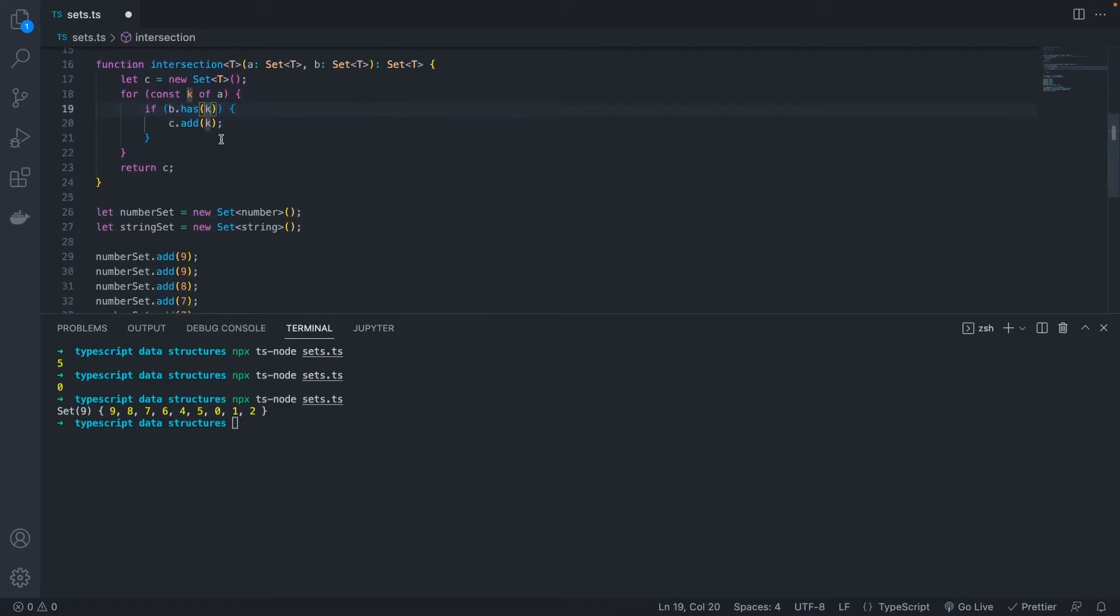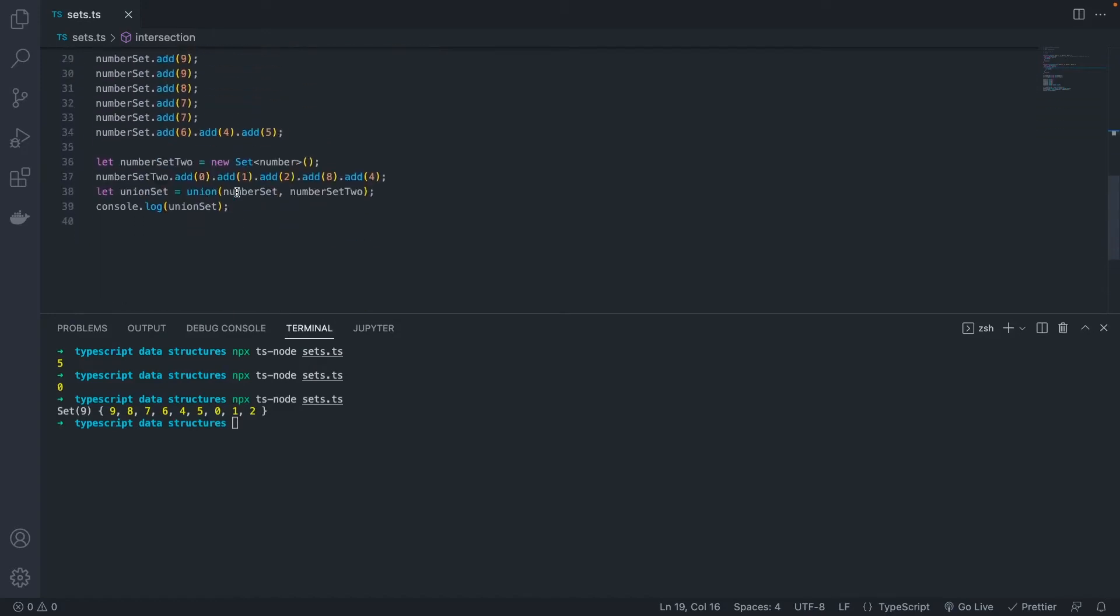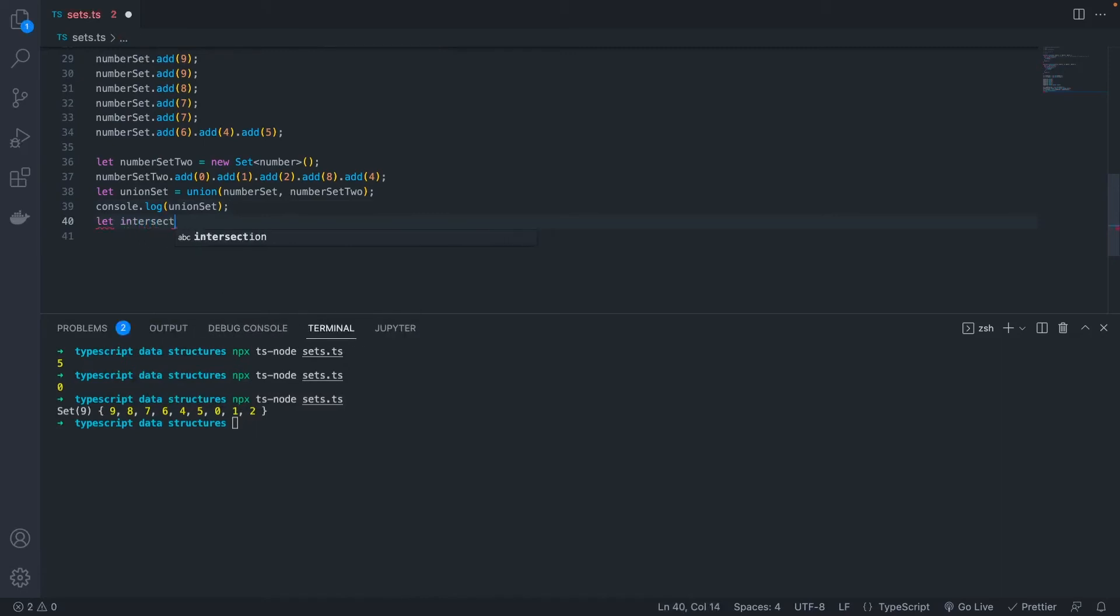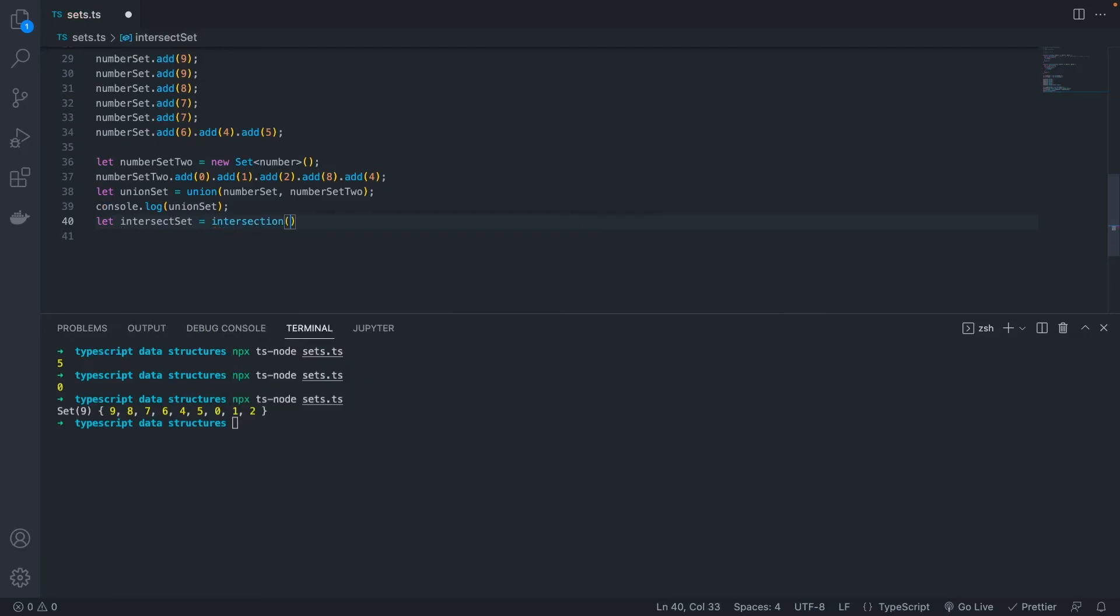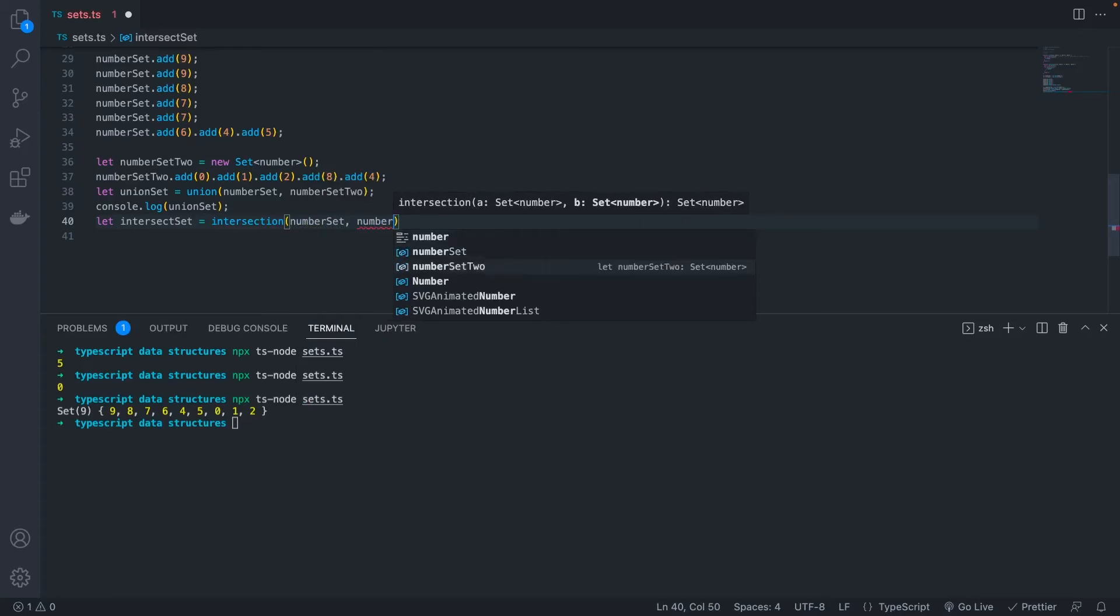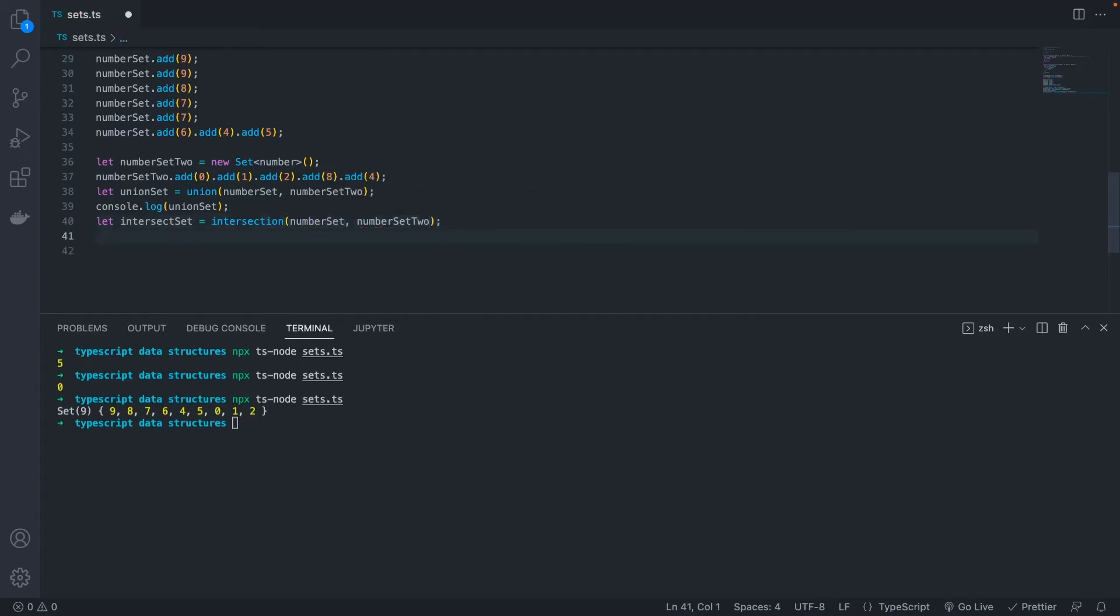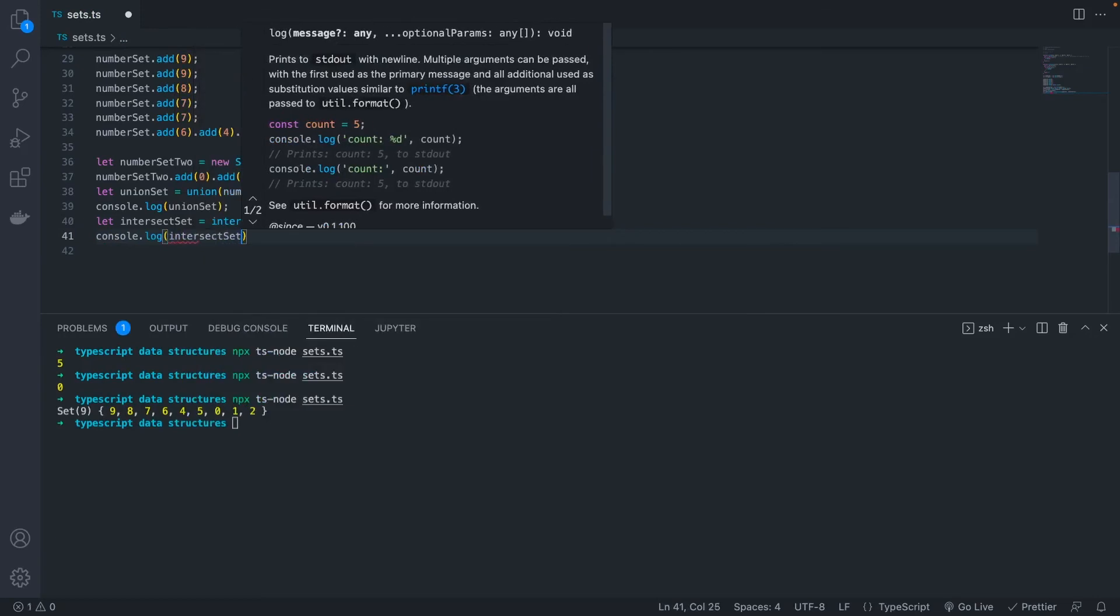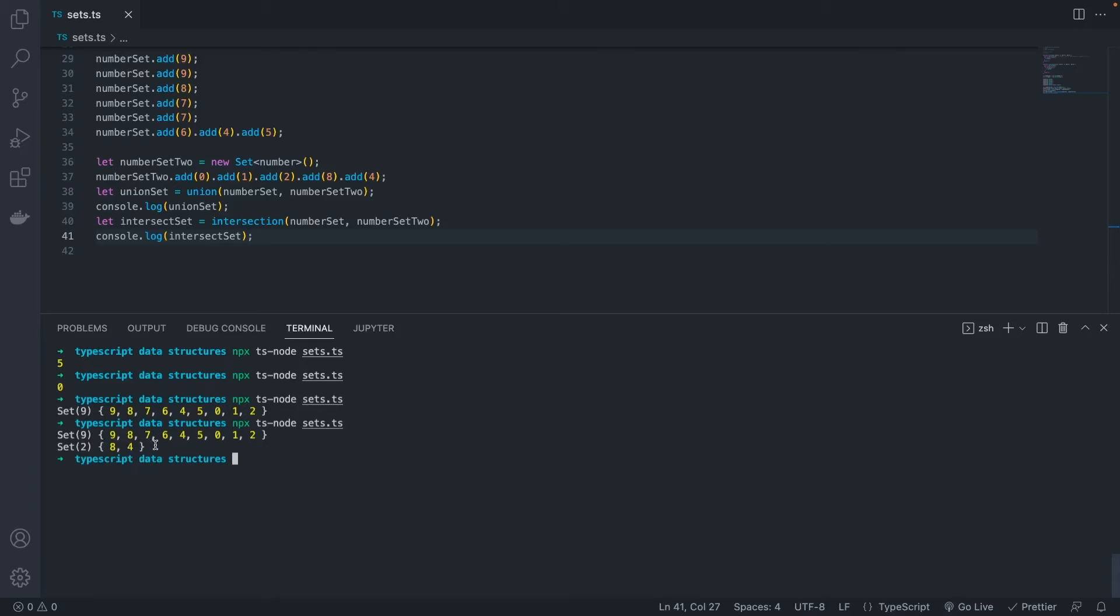So let's see how that works. Let's come down here. We have our two number sets. Let's create our new set called intersectSet, and set it equal to the function intersection with our two sets that we created before. Then we can log out our result. We should see that the new set only has two values because those two are the only that are in both numberSet and numberSet2.